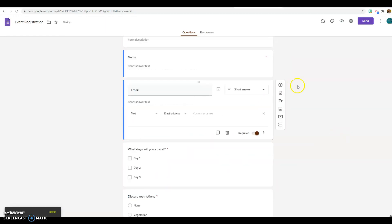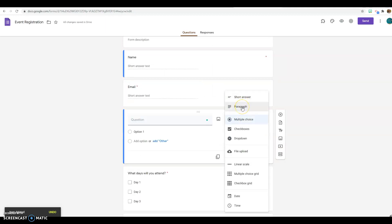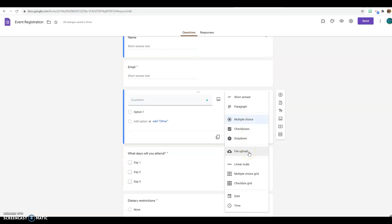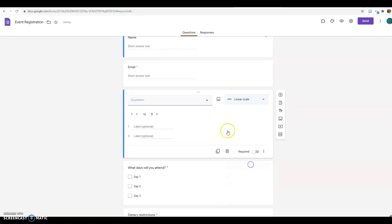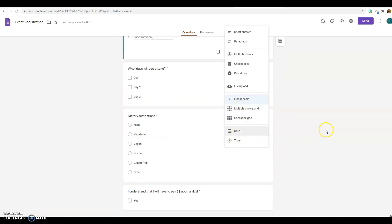You can create your own new questions. They can be short answer and paragraph — so open-ended. They can be multiple choice, you can have checkboxes, you can do a dropdown. You can have it so that they can do an upload. They can be a linear scale — so like on a scale of one to five, how excited are you about this event?